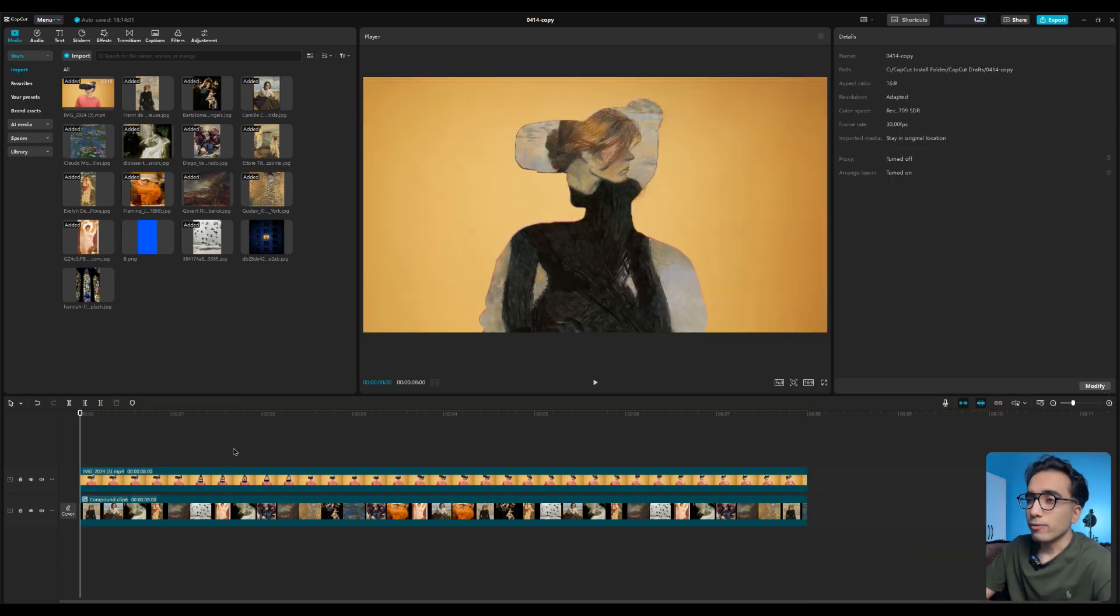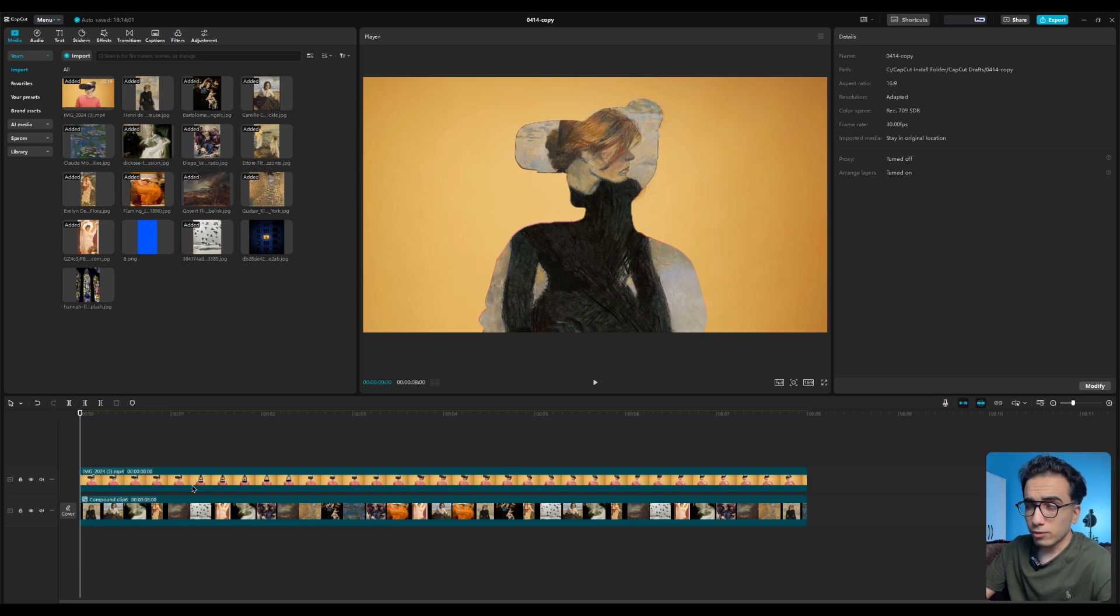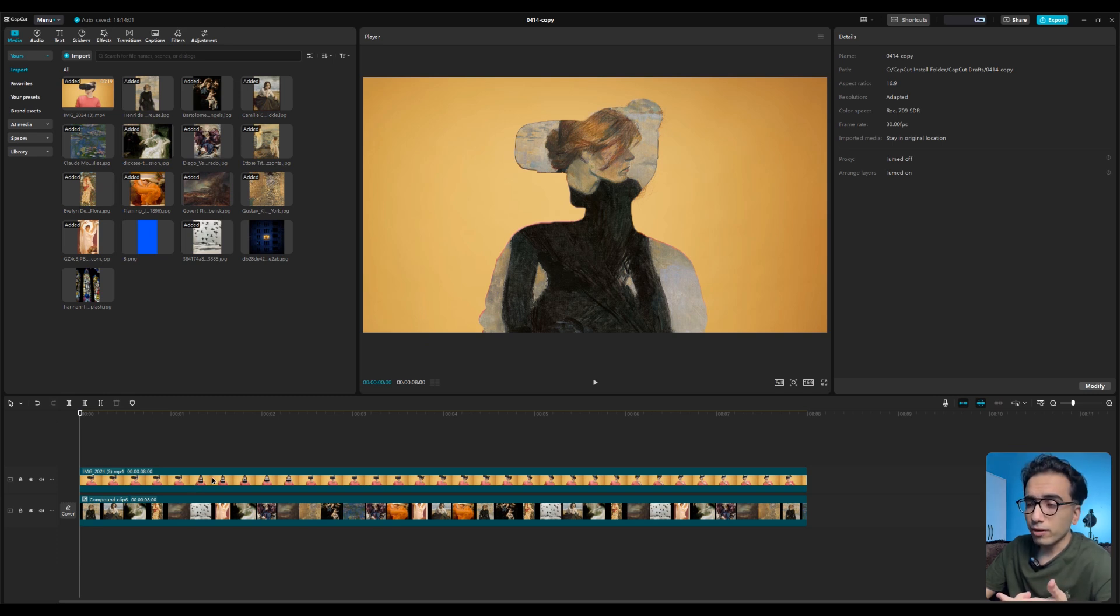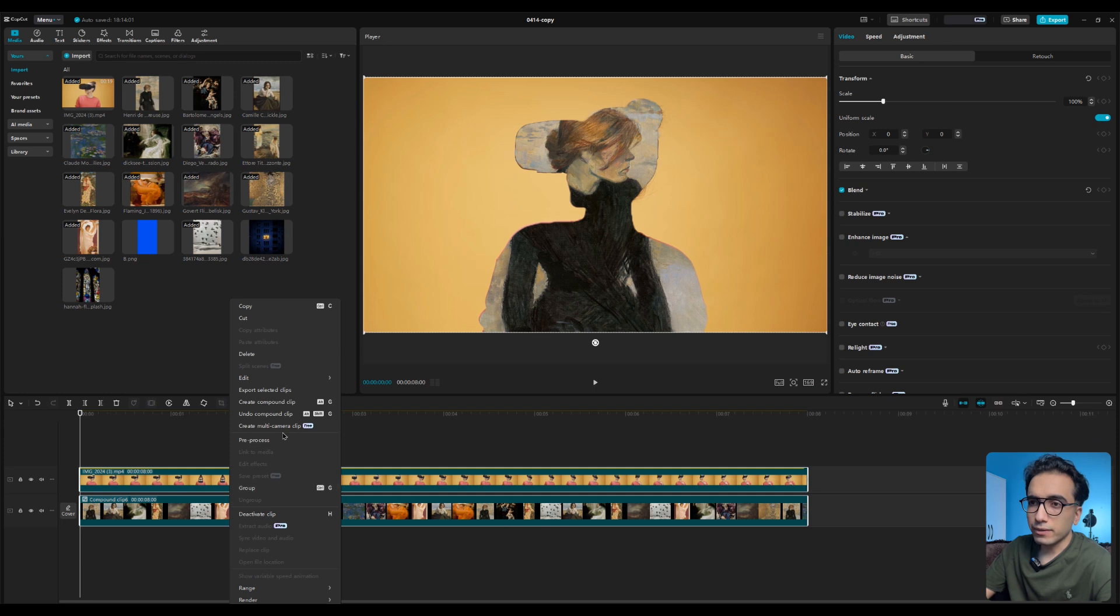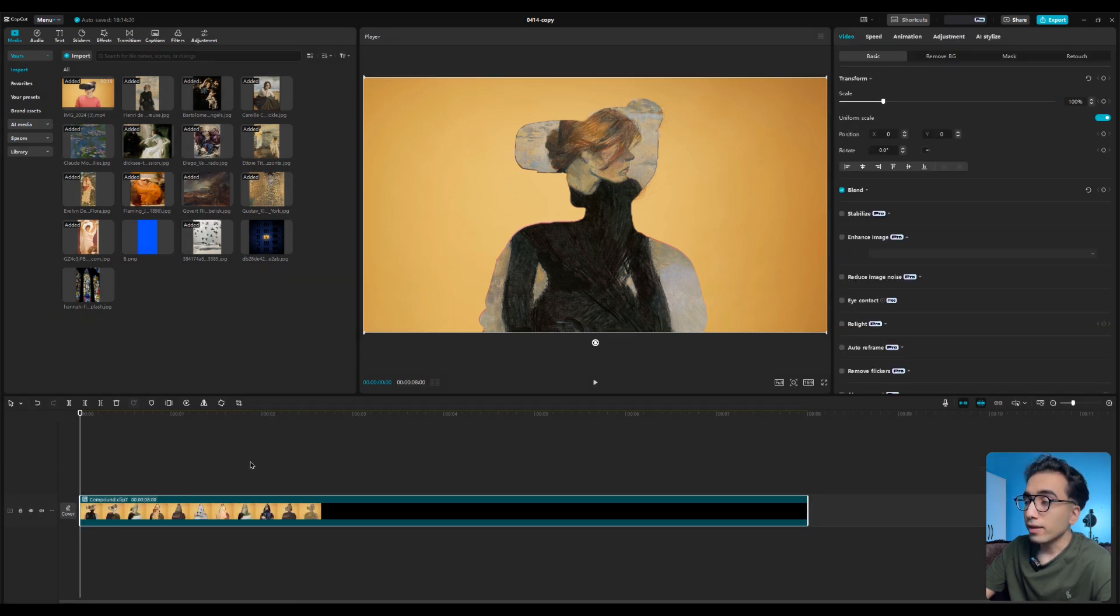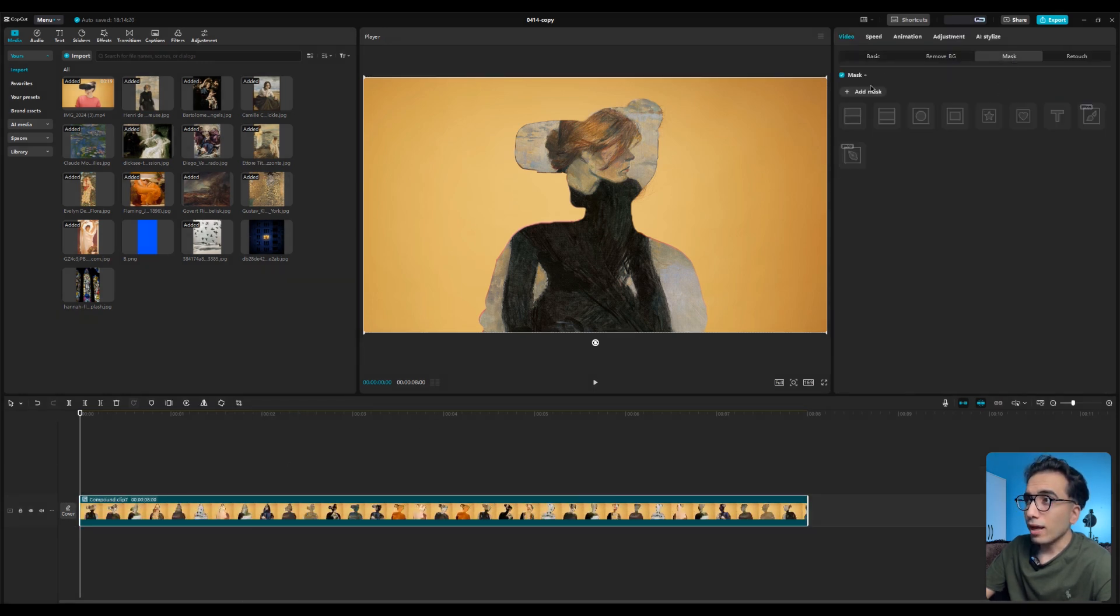Now we need to remove the background. How can we do it? We're not going to use the remove background option. We need to select all the layers, the video and the images, and right click on it and create another compound clip. Then if you go to the mask tool and add the mask again.